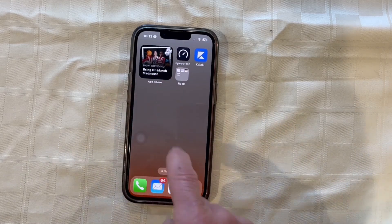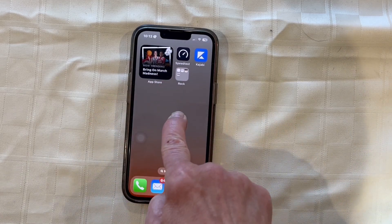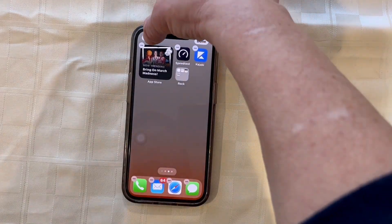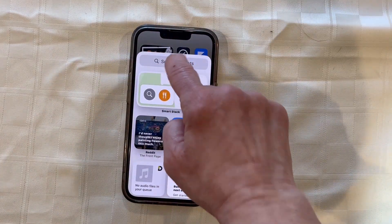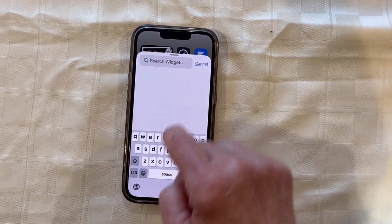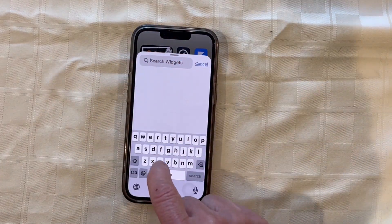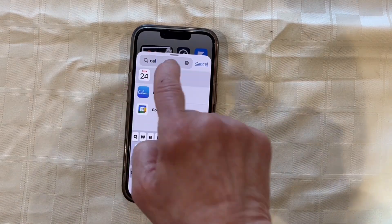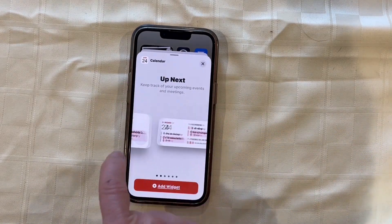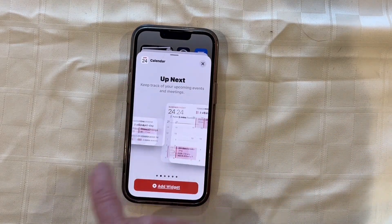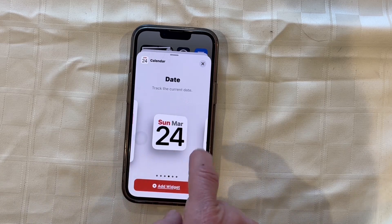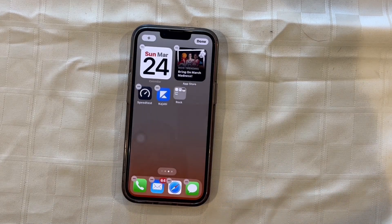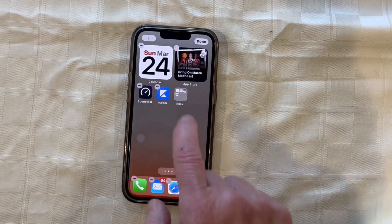Let's do that again. I'm going to hold my screen until the plus appears, then press the plus sign. I'm going to add my calendar widget. Press on it, then add widget. Now I can decide how to have my widget — maybe I just want the date, or maybe I like it big.